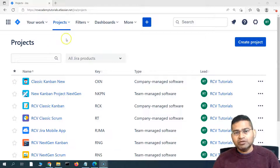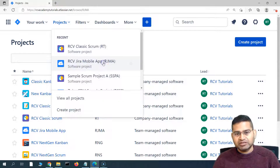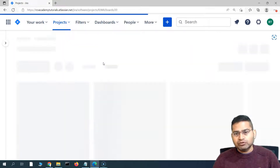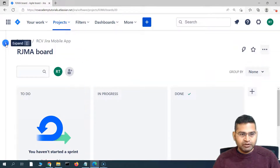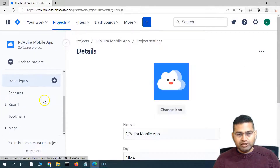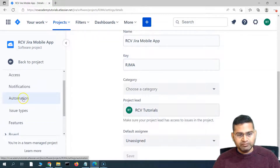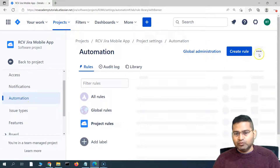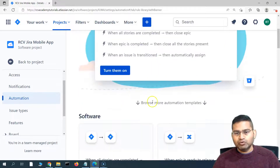Let's go back to the project. I'll take a clean project — RCVG, our mobile app project. This is another project I created, so we'll create the proper rule there and test it. I'll go to project settings and then to the automation section. Here in the automation, I'll click on that and go to the rules. At the moment there are no rules.